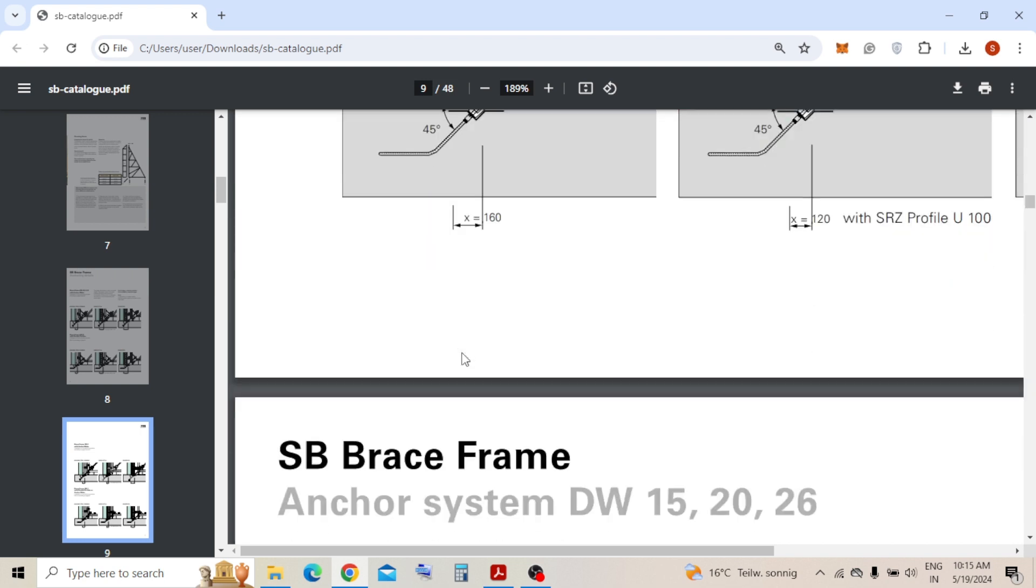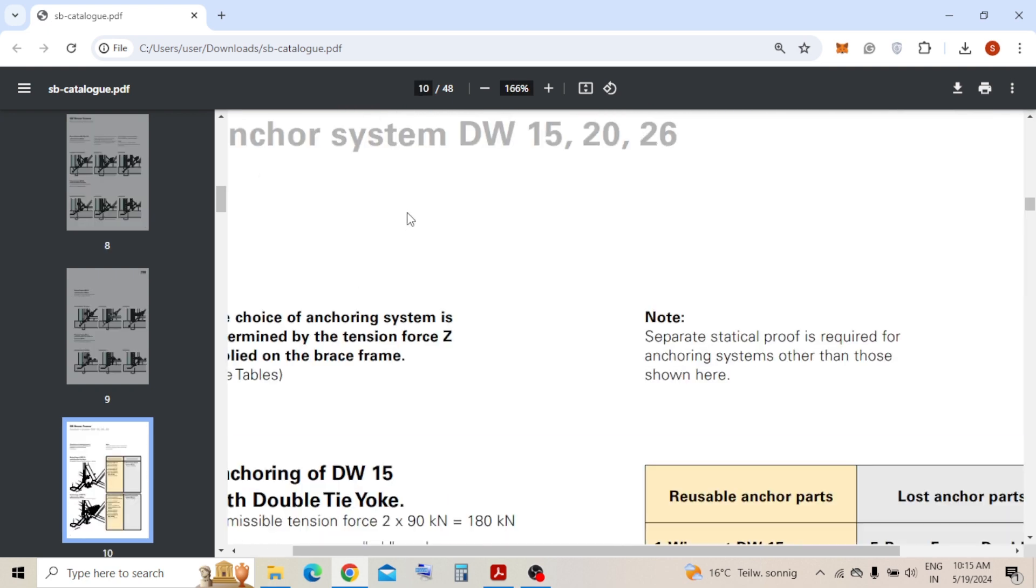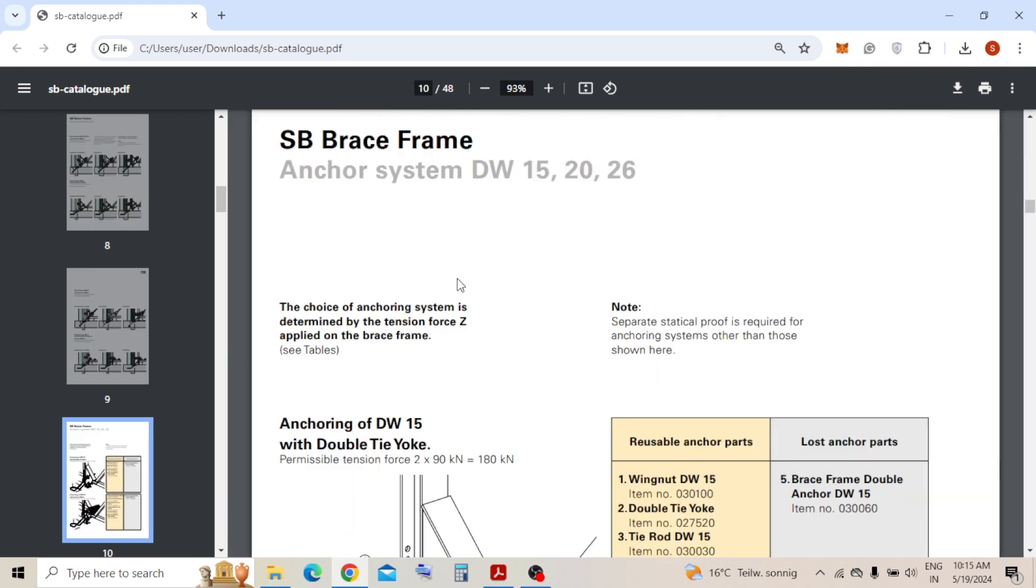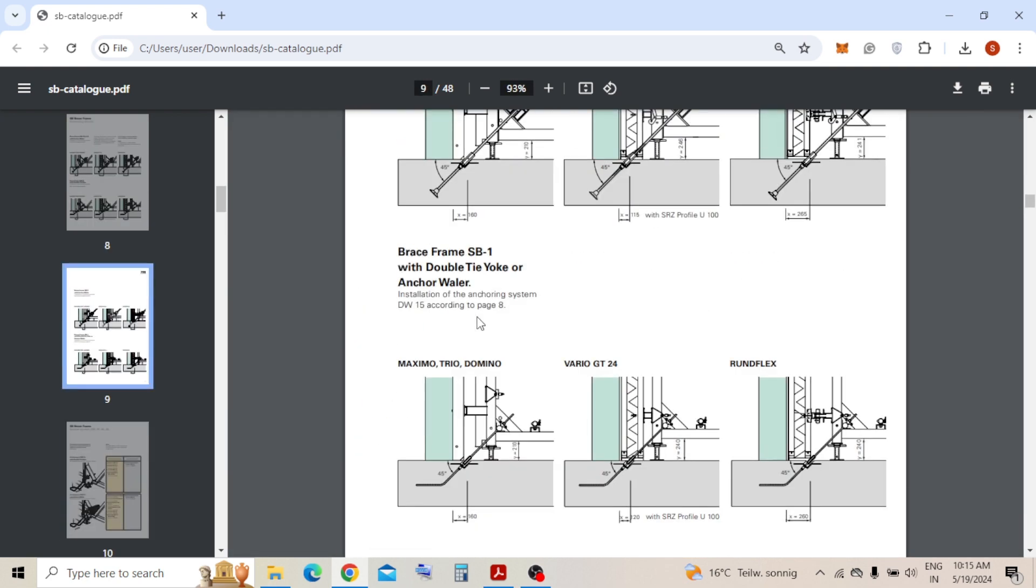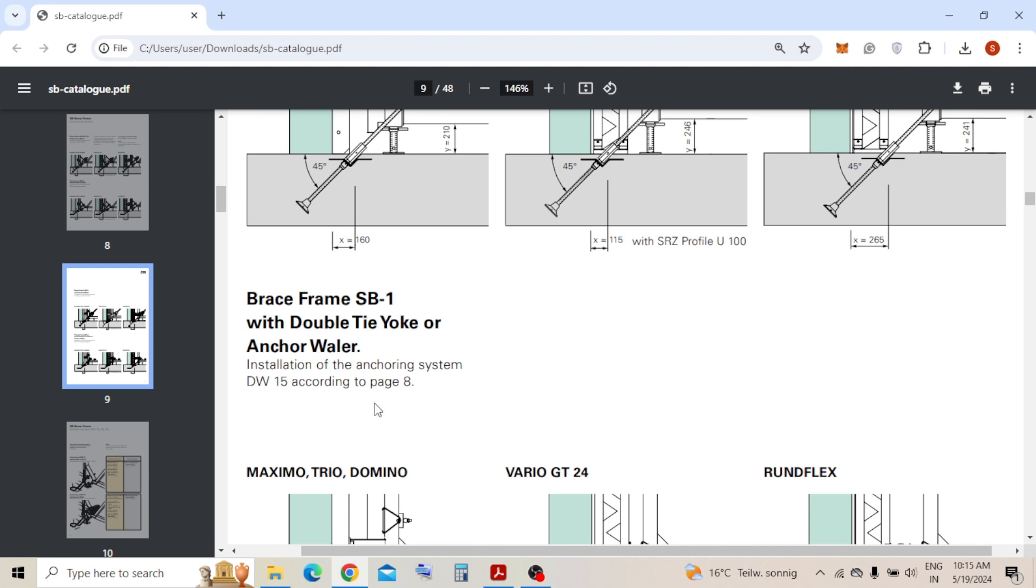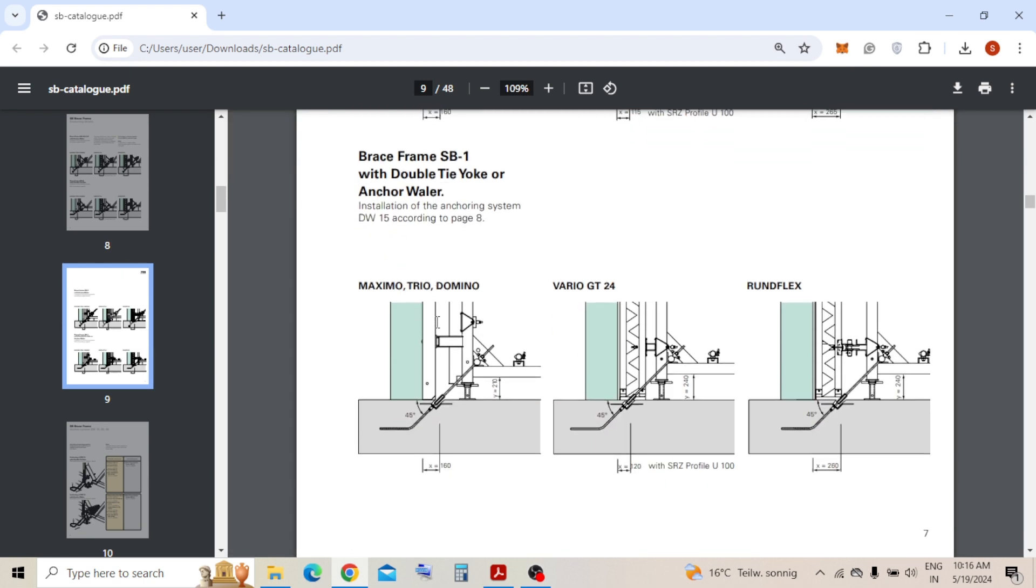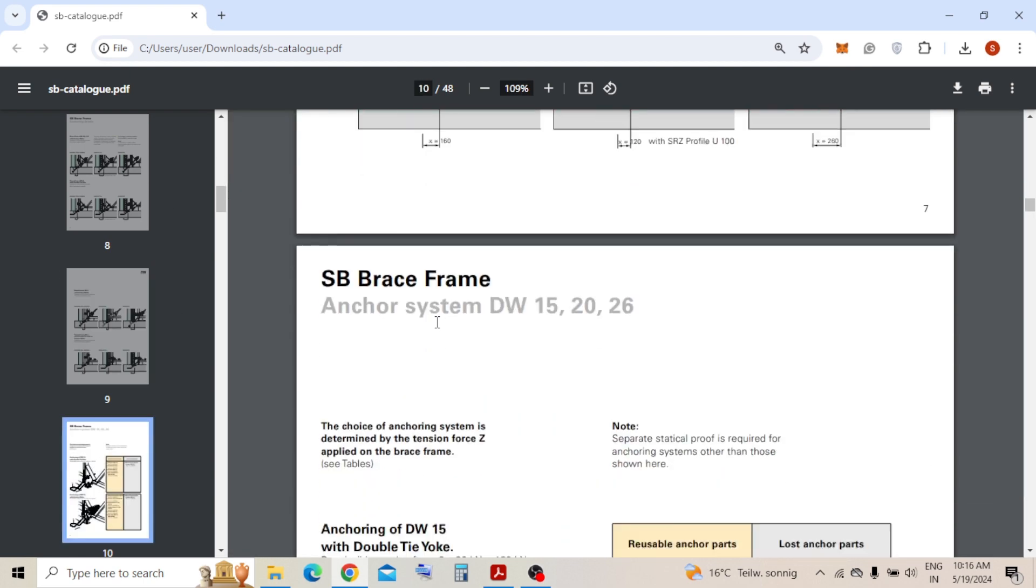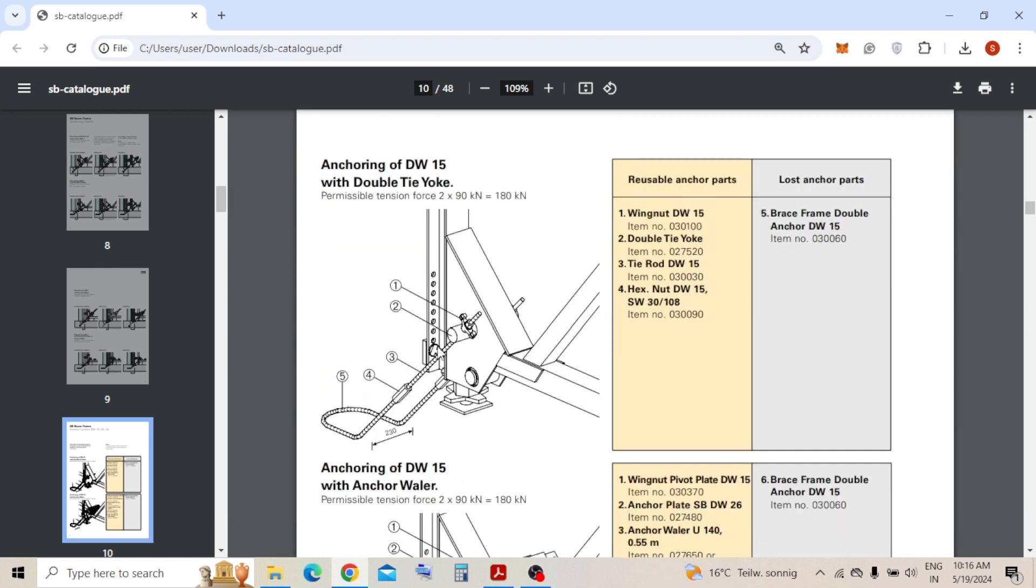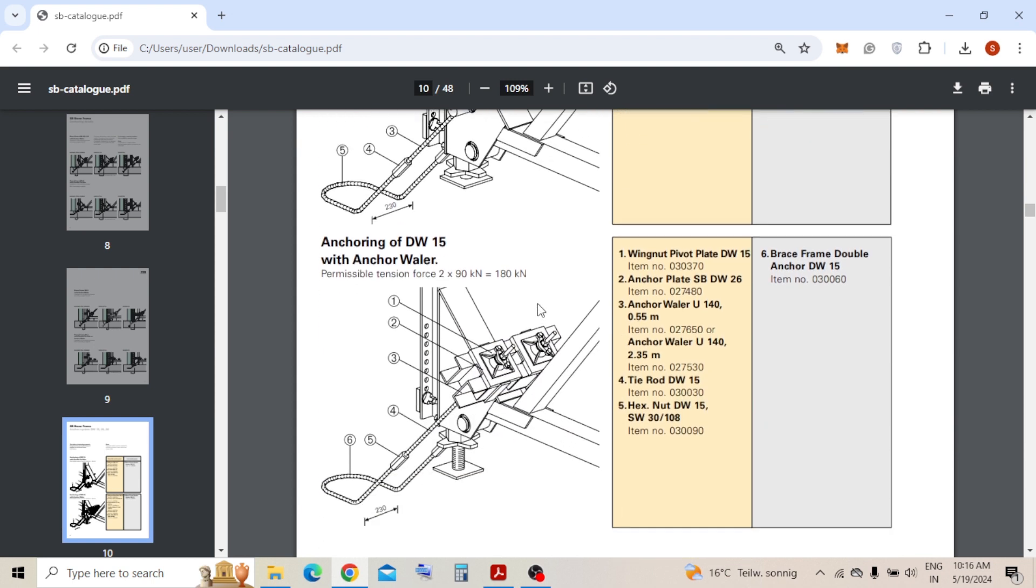So we can see it here - they have given the dimensions. They have given some 45 degree angles, how it should be placed. And here we can see some details. So number five is a double anchor DW-15 they are using, and hexagonal nut DW-15, and tie rod.